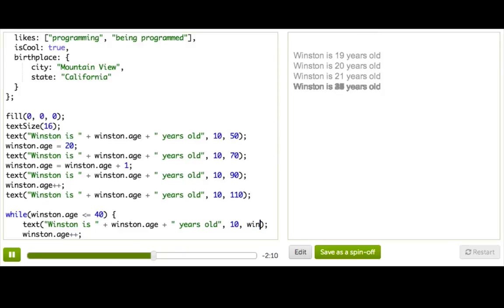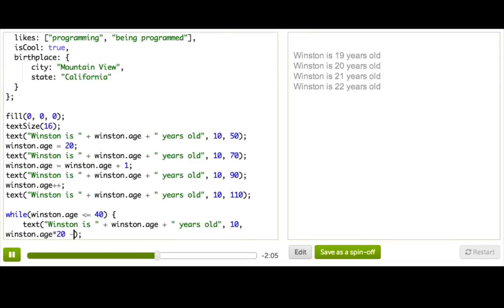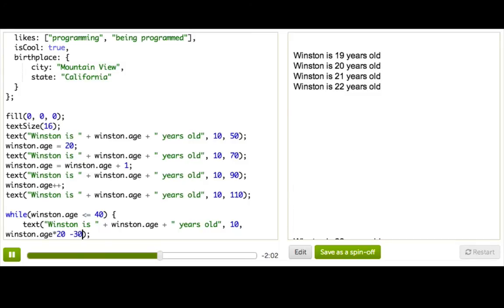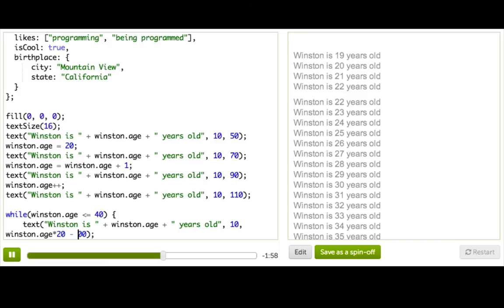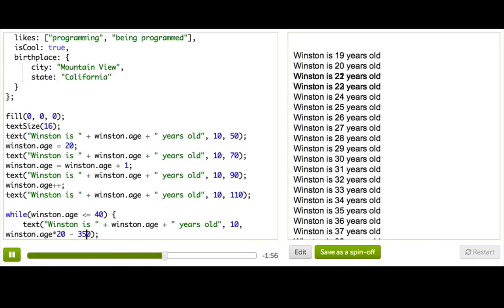And we'll just do Winston.Age times 20 minus 300. Okay, and we'll just minus 350. Alright, that looks good.